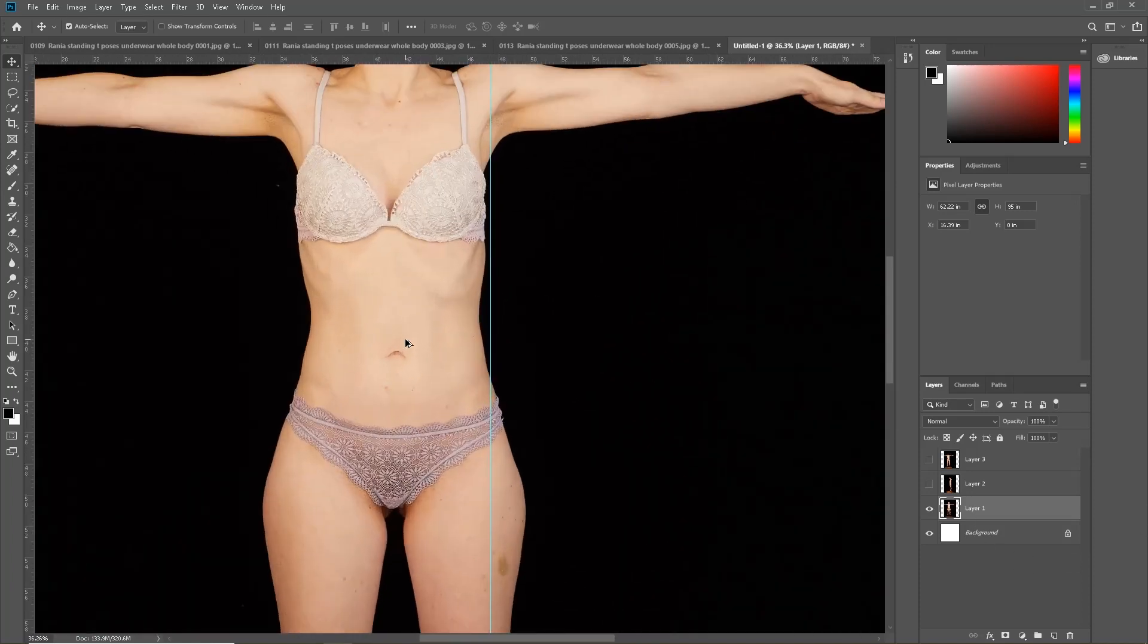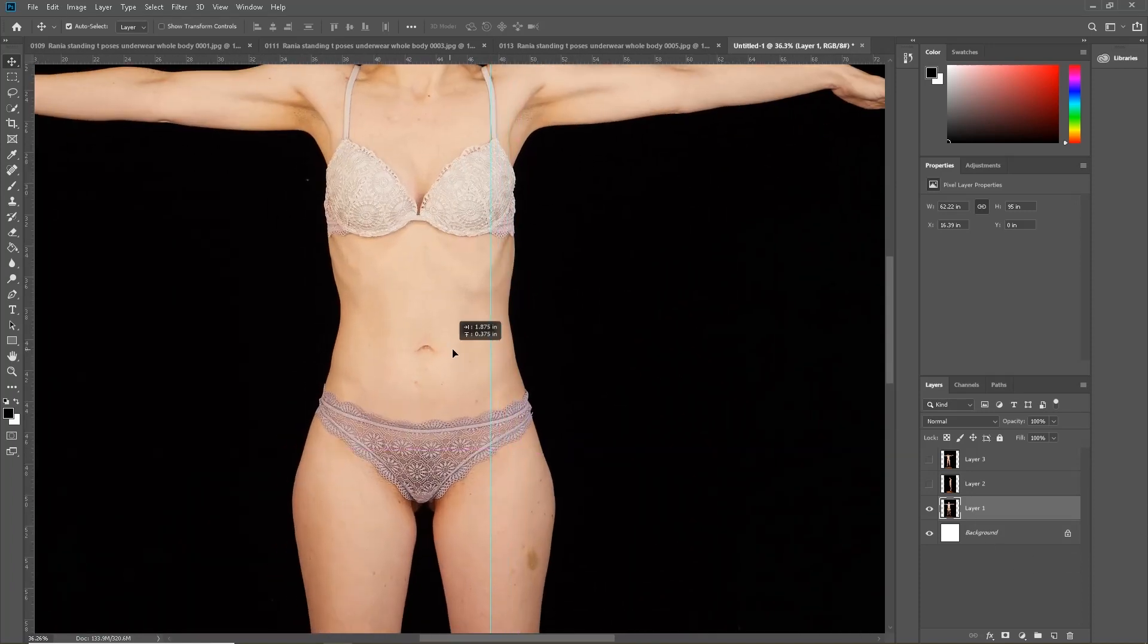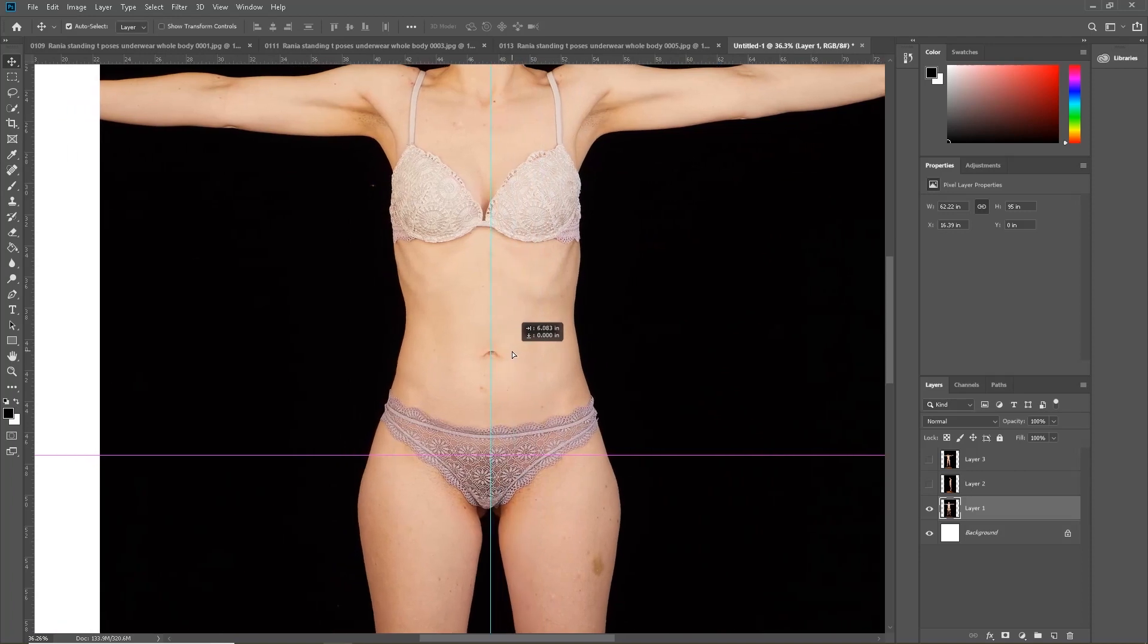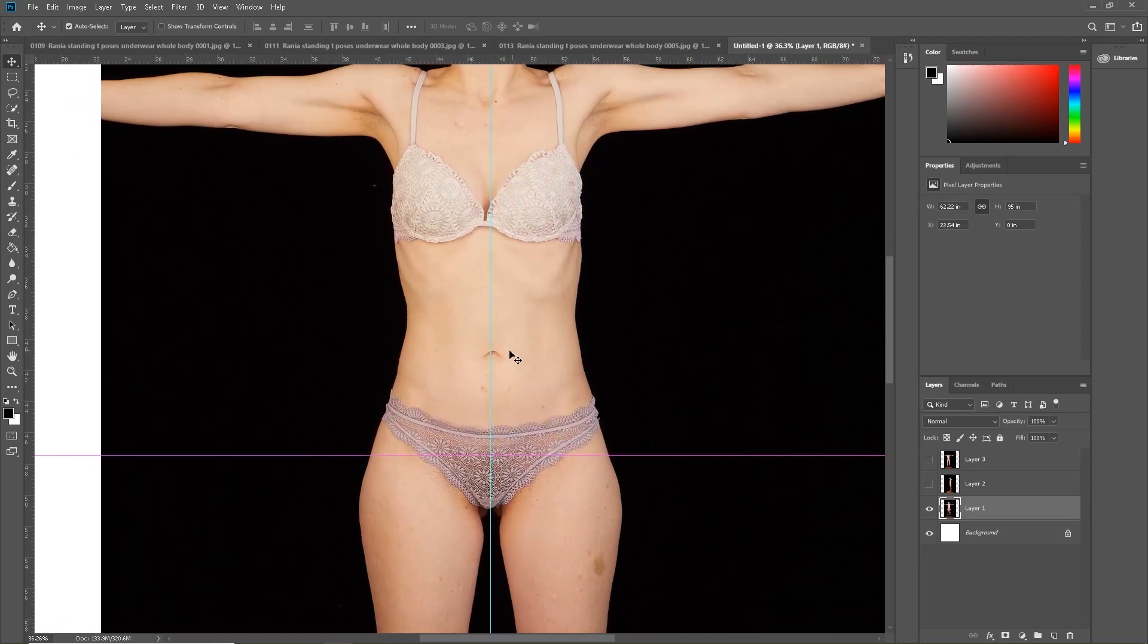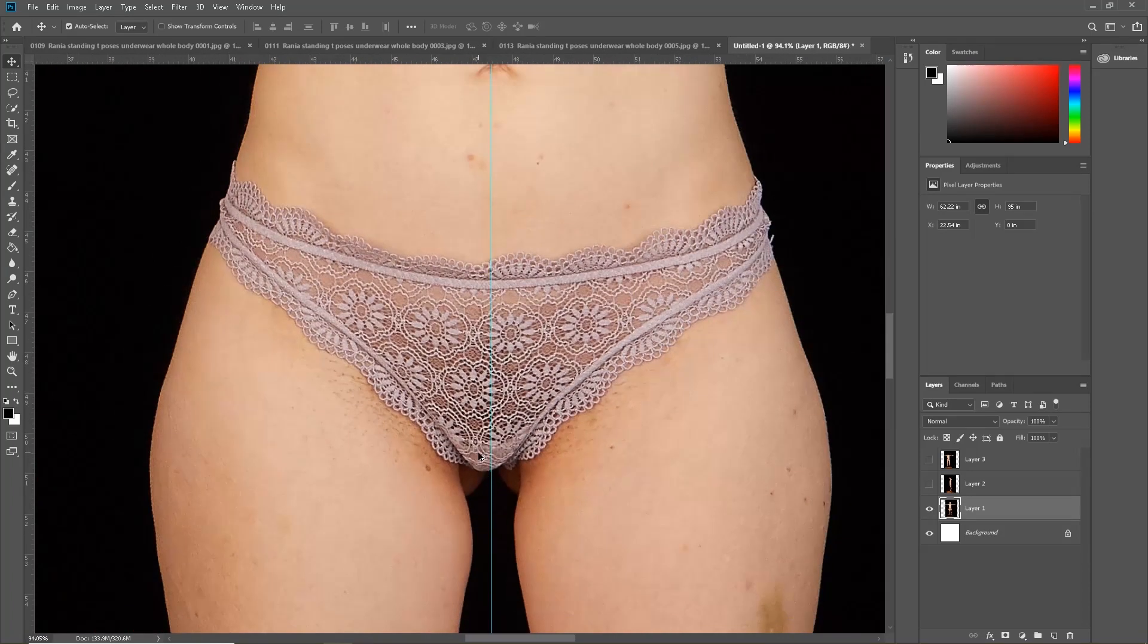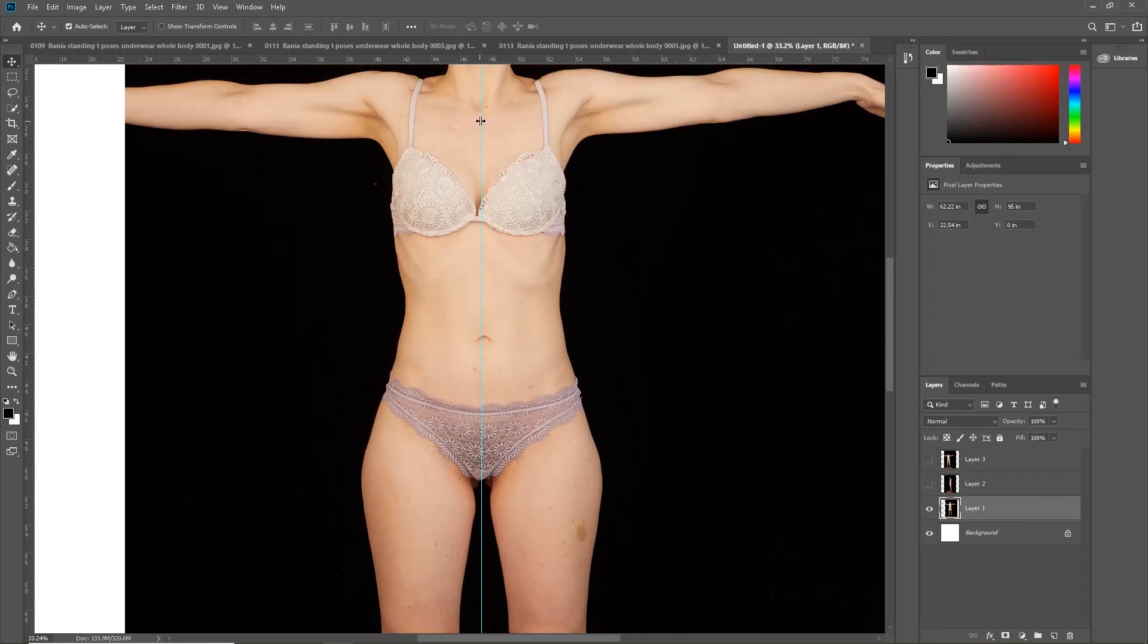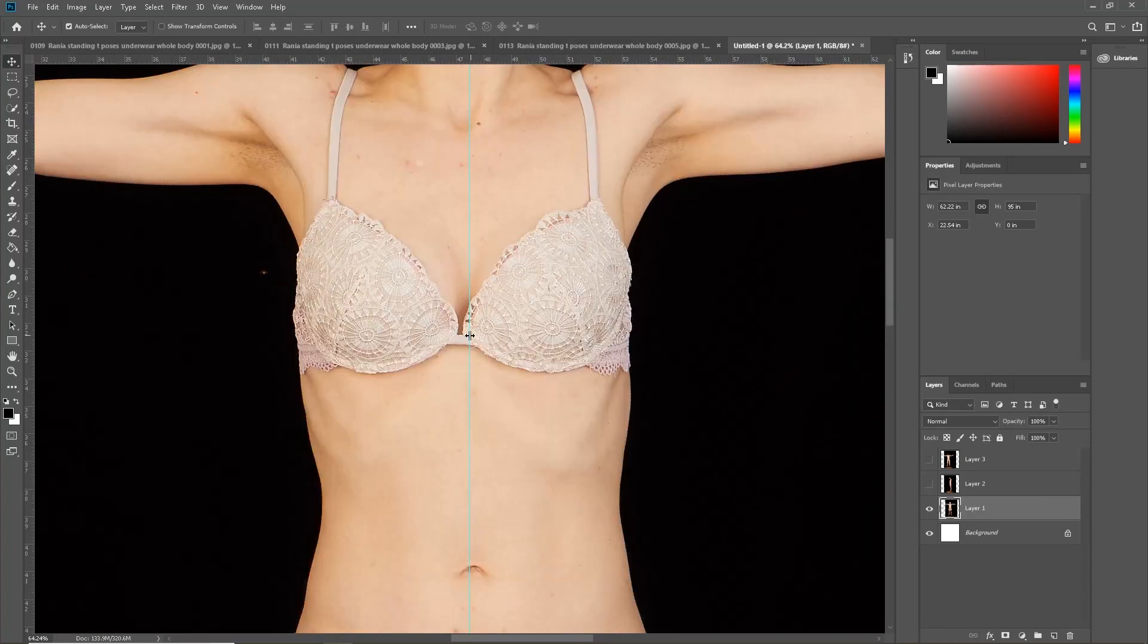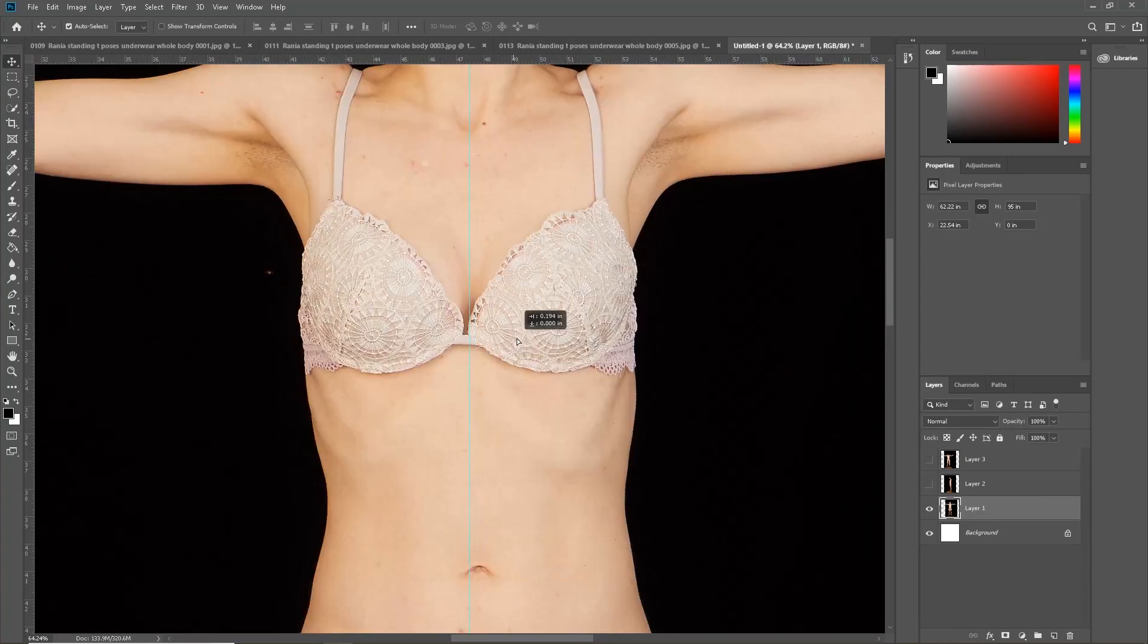Now we can move the front to line up. This is important later on. So now that we have it lined up to your liking, we can then move on to the back view.